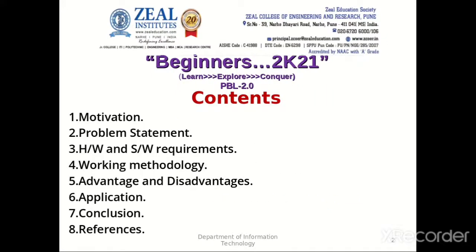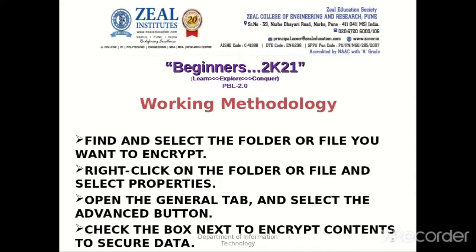The contents of this project are as follows. The working methodology of this program has been shared as follows.